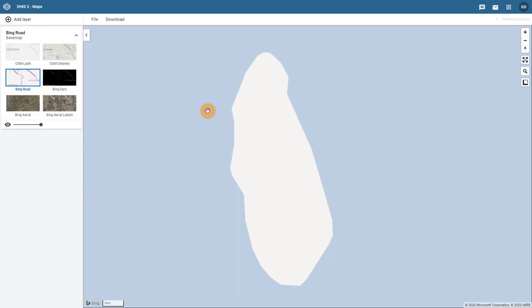If you are familiar with working with thematic layers in the DHIS2 Maps app, then making a bubble map will be a very simple process. We can add a thematic layer to review this process in more detail.